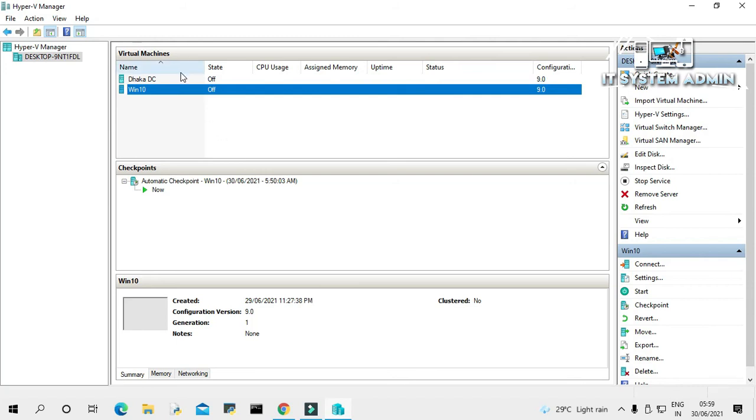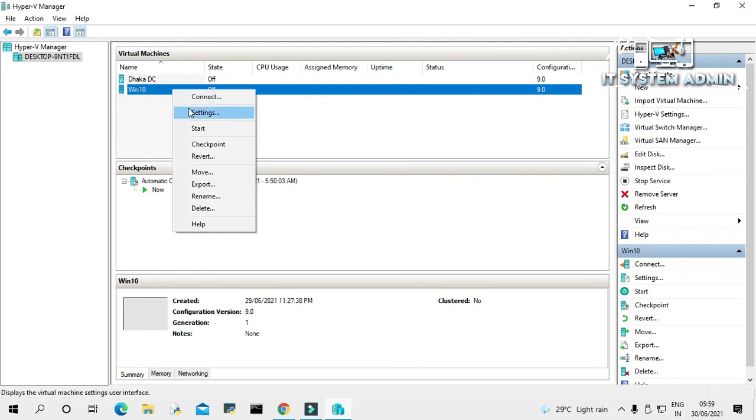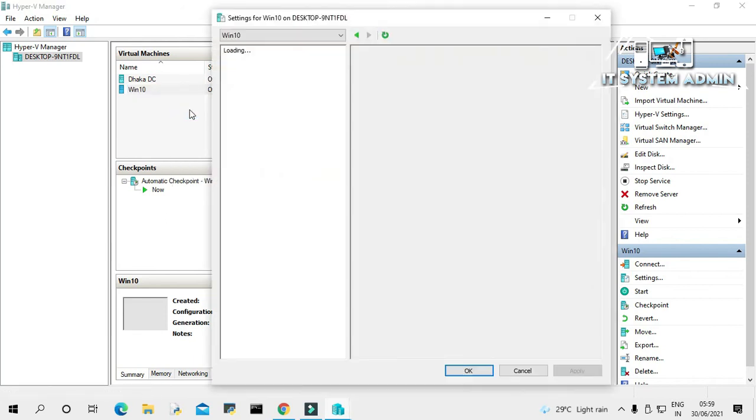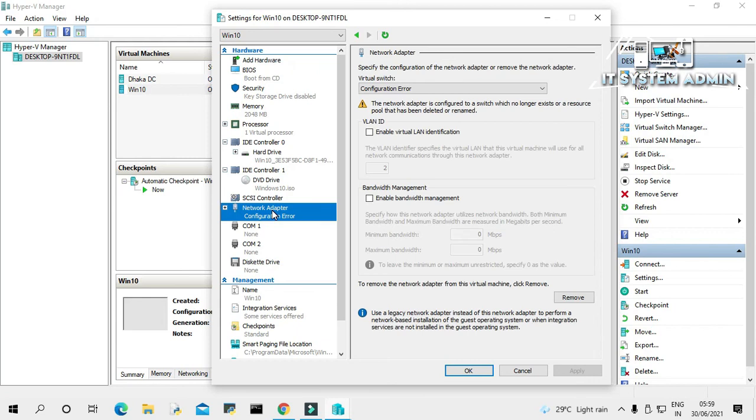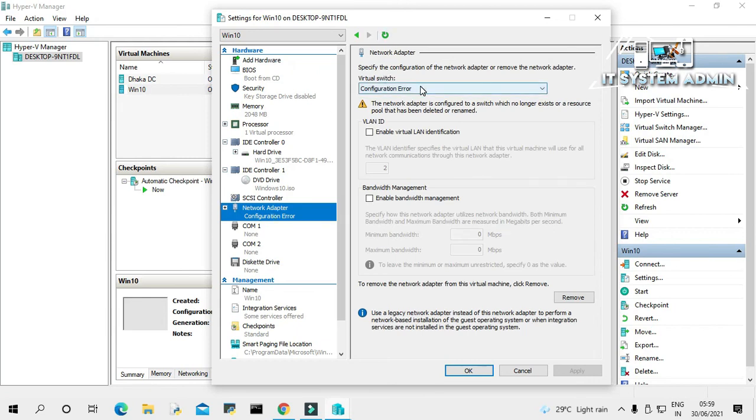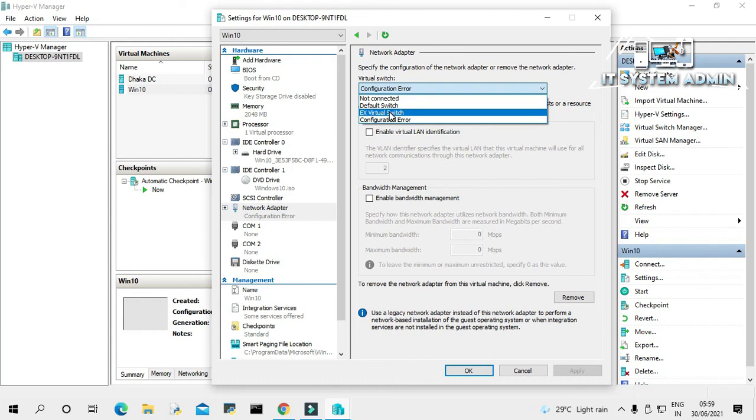Now right-click on virtual machine. Click on Settings. Now click on Network Adapter. And in virtual switch, click on drop-down menu and select your just created virtual switch, that is External Virtual Switch. Select it.